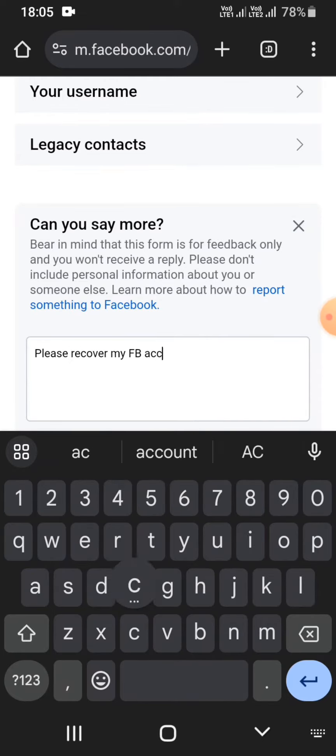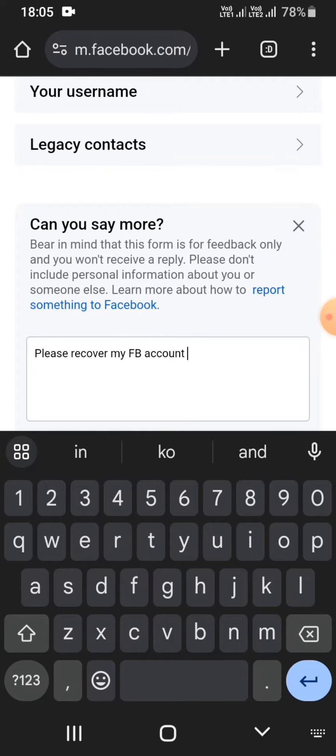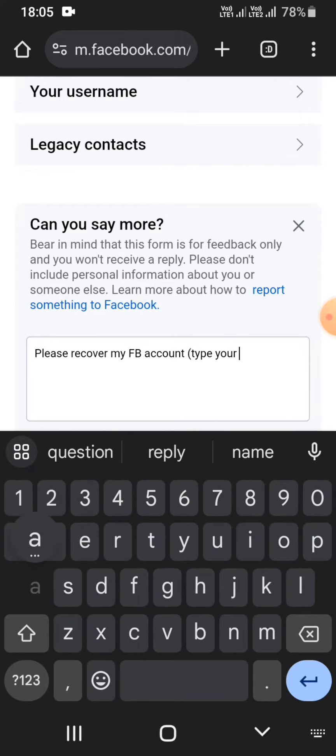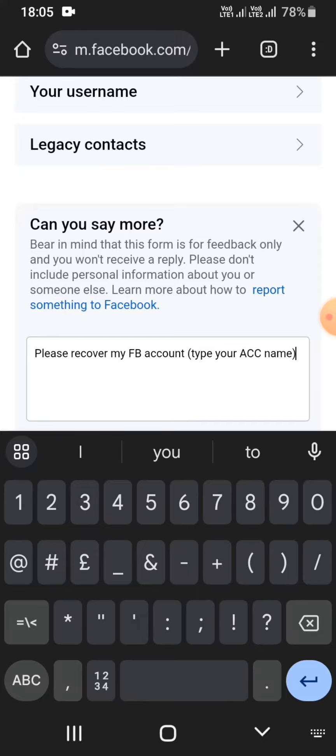You may also get a verification code on your Gmail. So that's all, guys — hope you found the video helpful.